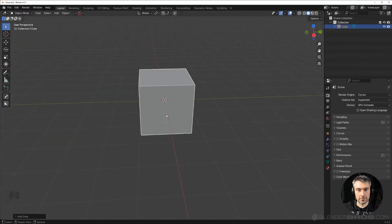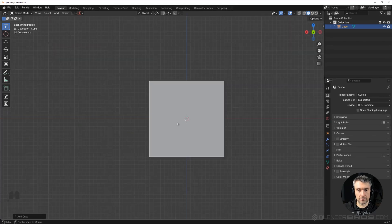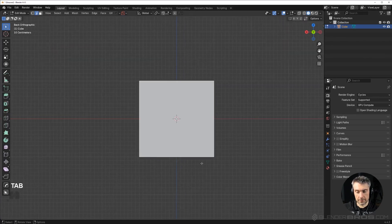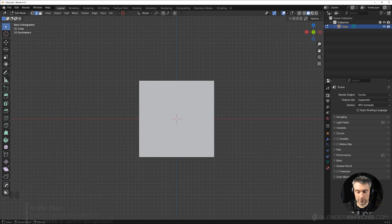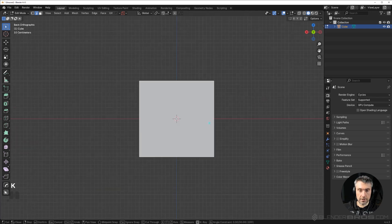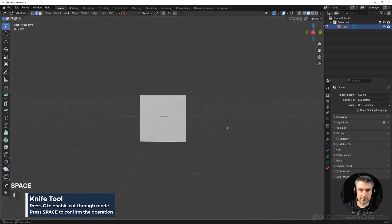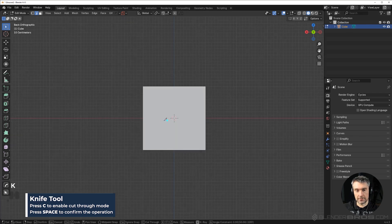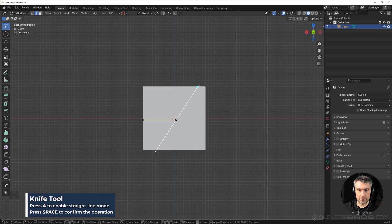Let me show you first how the knife in vanilla Blender works. It's really simple and has very basic functions and it's very limited. If I go to edit mode and press K I can connect these two edges with dots, and if I press Space it's going to cut with the knife tool. You can also cut through the mesh by pressing C then clicking and pressing Space, which is going to go through the mesh. And you can do angled lines by pressing A for a straight line.